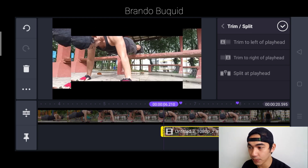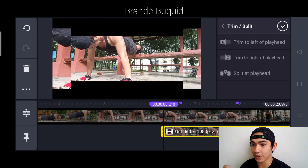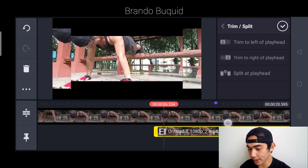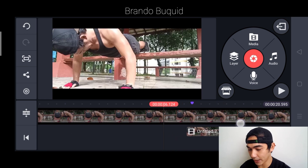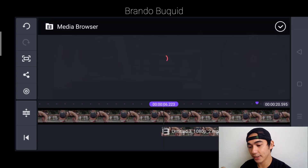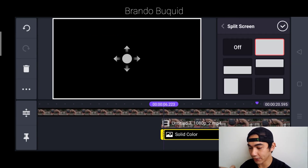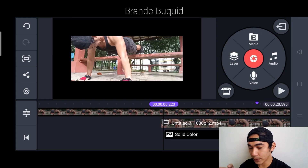Now we need to decide what type of split screen we're going to use. I think it'll be good to start it simple — place the video on the upper and lower part. Before we proceed, place a background by clicking the layer and selecting the black one, then full screen and send to back.